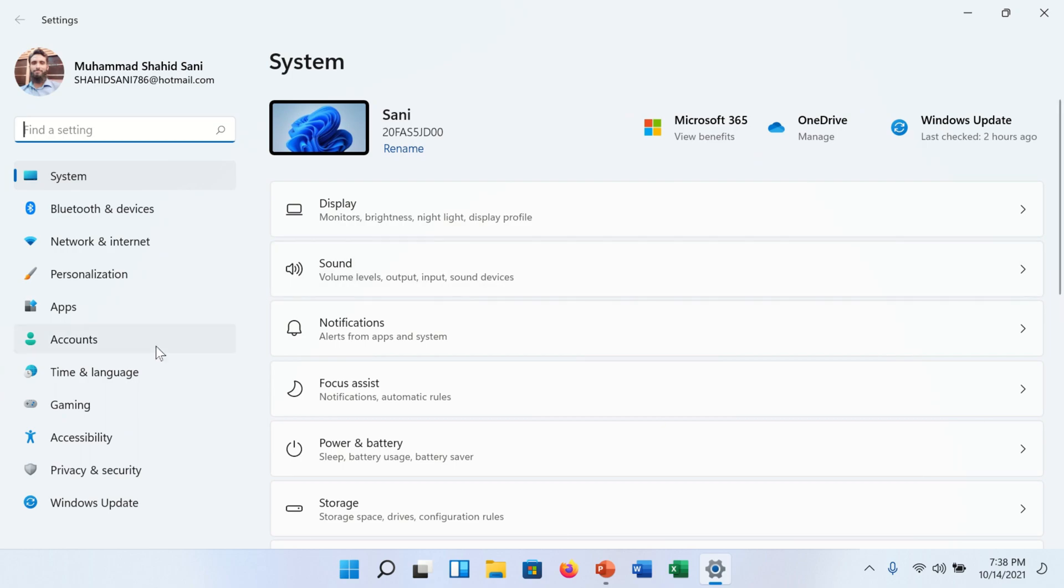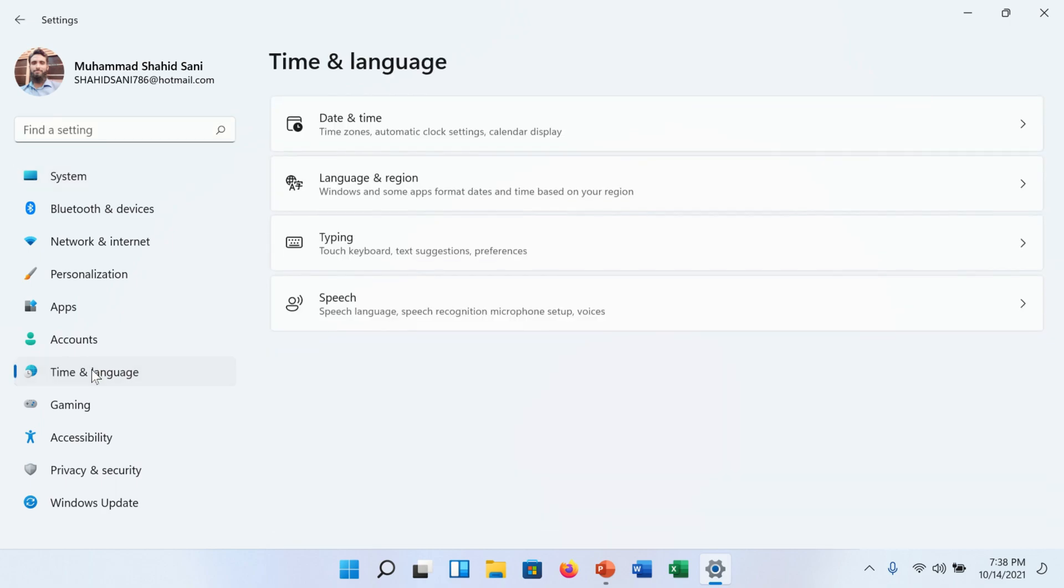On the left side you will find time and language option. Click on it. You will find more options.